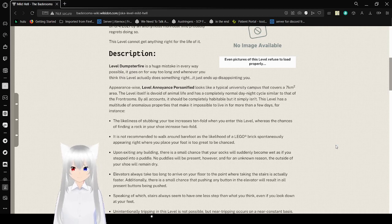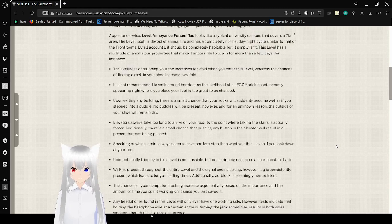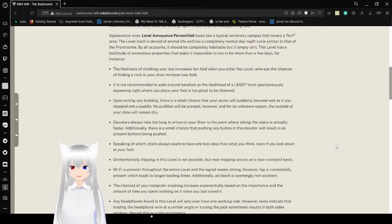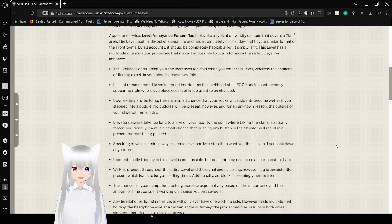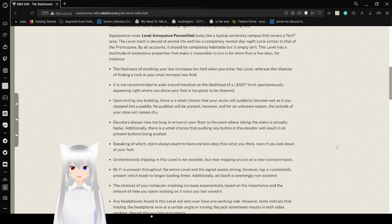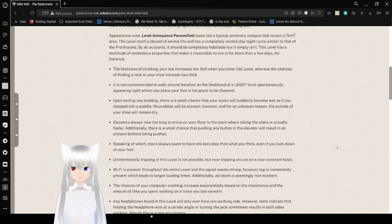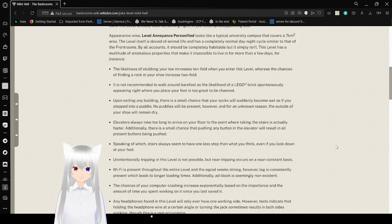By all accounts, it should be completely avoidable, but it simply isn't. This level has a multitude of anomalous properties that make it impossible to live in for more than a few days. For instance, the likelihood of stubbing your toe increases tenfold when you enter this level, whereas the chances of finding a rock in your shoe increase twofold. It's not recommended to walk around barefoot, as the likelihood of a Lego brick spontaneously appearing right under where you place your foot is too great to be chanced.